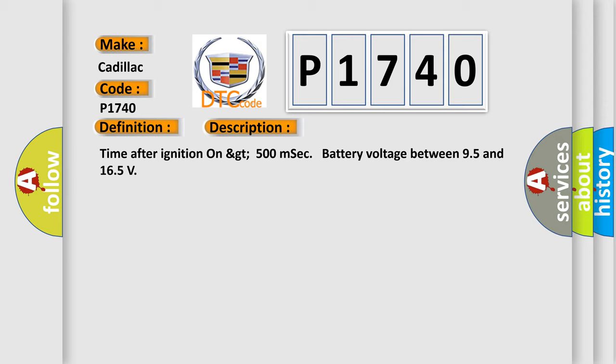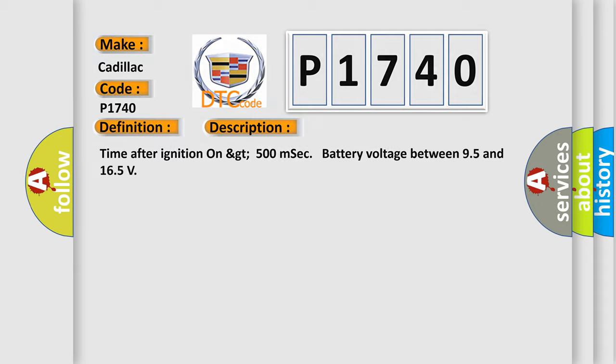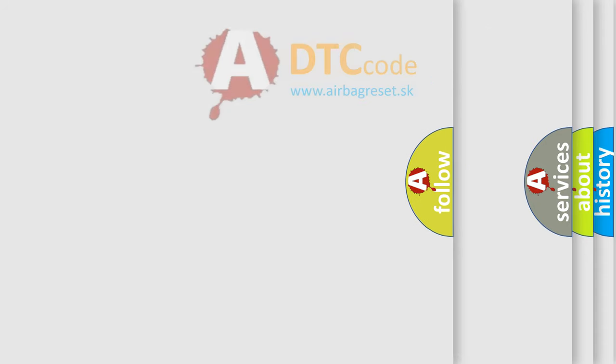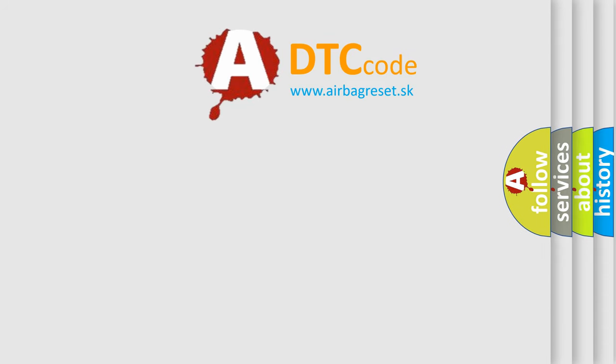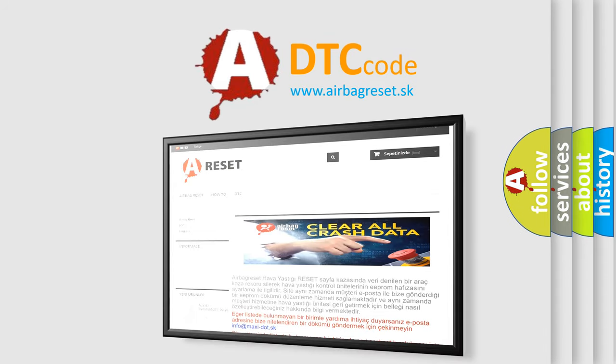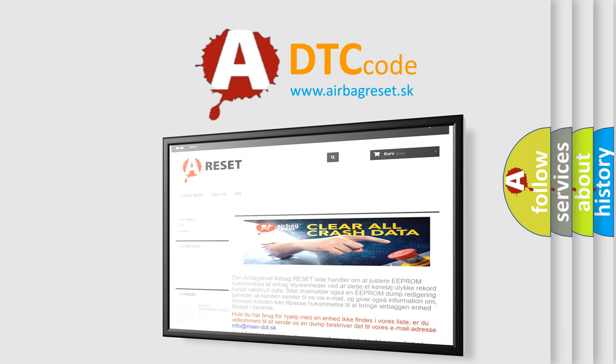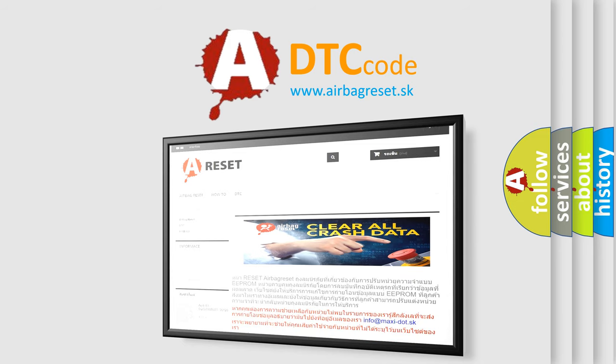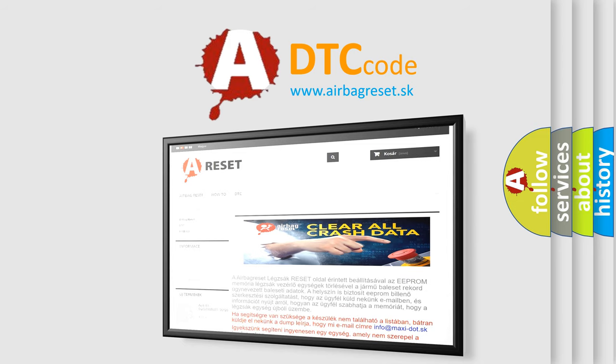The Airbag Reset website aims to provide information in 52 languages. Thank you for your attention and stay tuned for the next video.